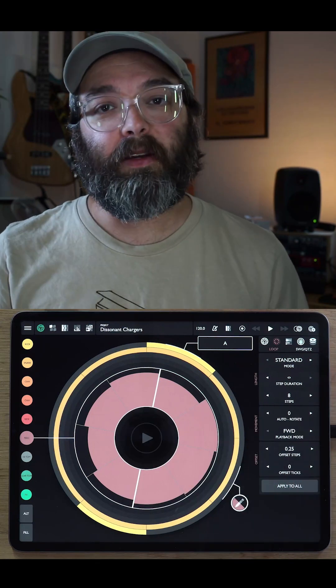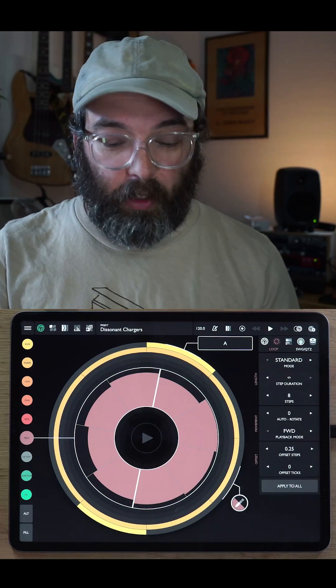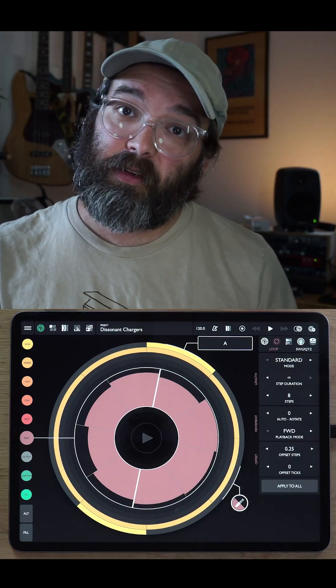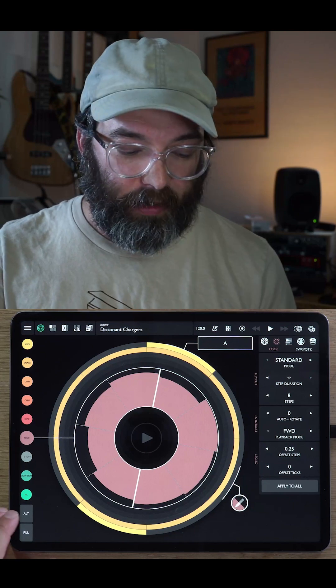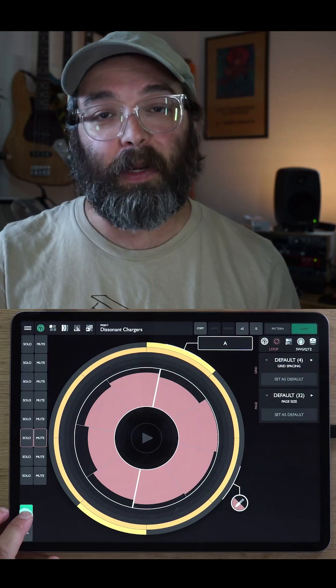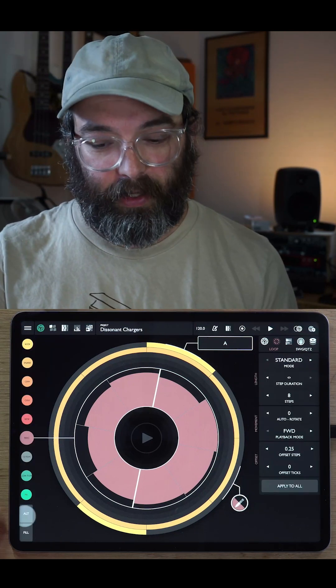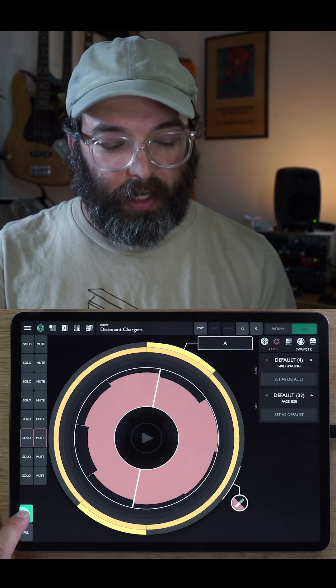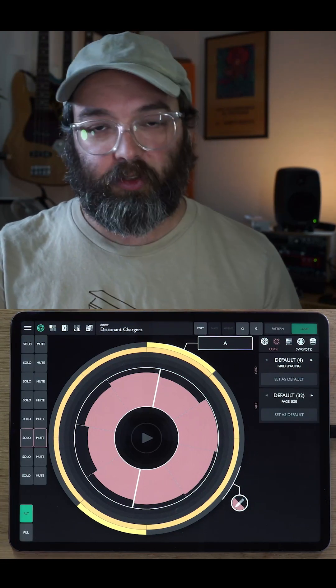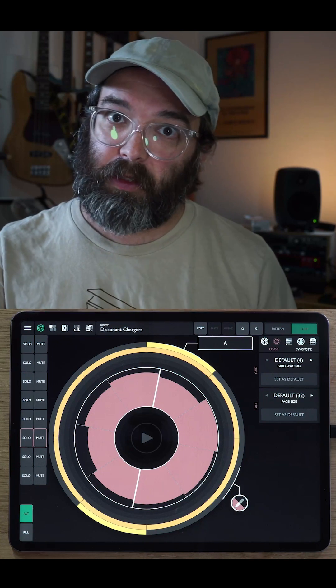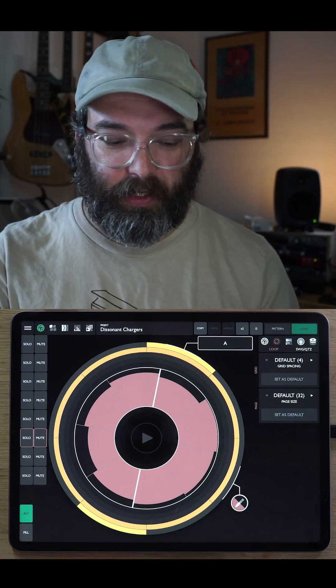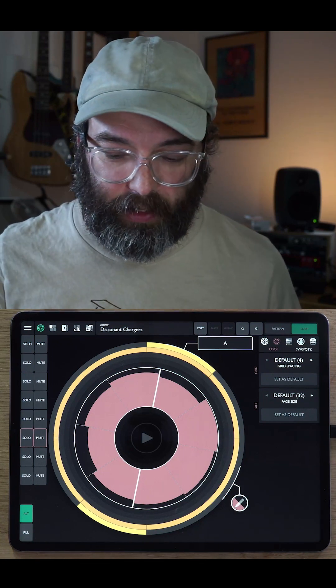Those are all the main loop settings, but we also have a secondary set of loop settings that we can access by hitting the alt button. If you hit the alt button and just drag off of it, it will latch on so we can view all the alt settings.